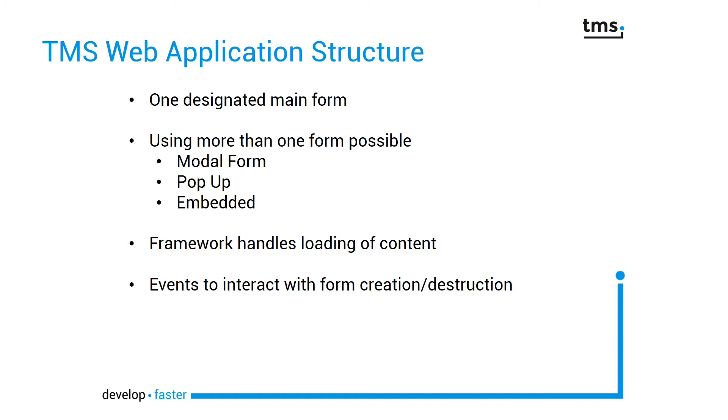You either can create a modal form, a pop-up form, or you can embed another form into your existing main form.